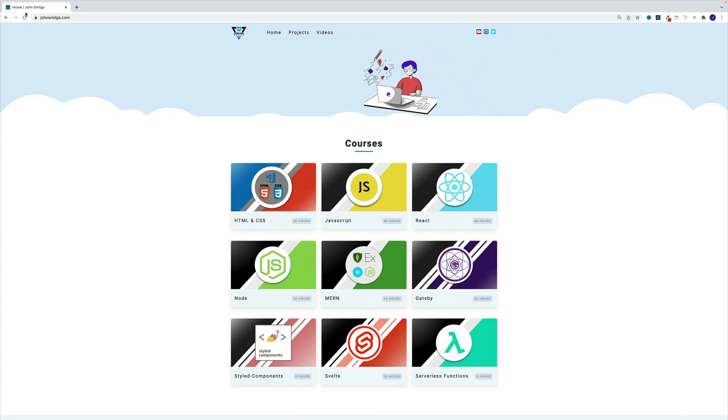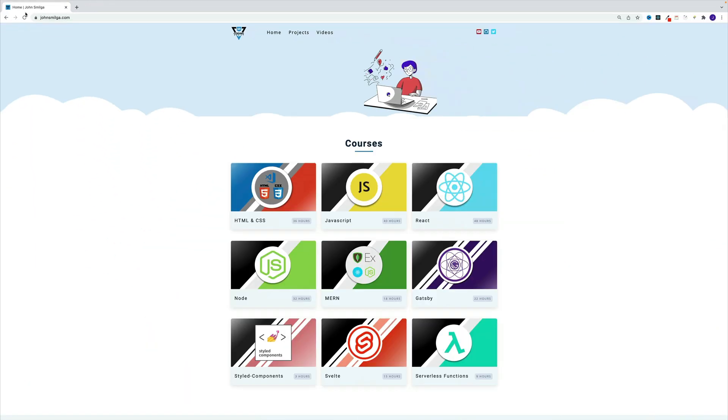If you prefer learning by building cool projects and enjoy my teaching style, you can find all my courses at johnsmilga.com.